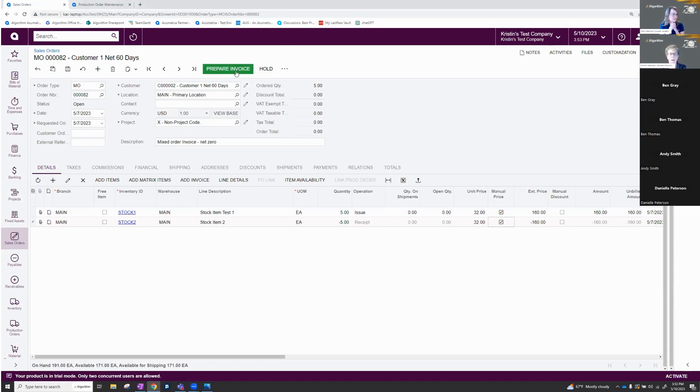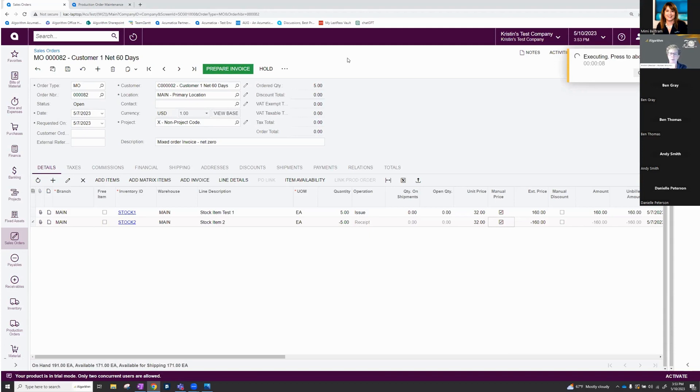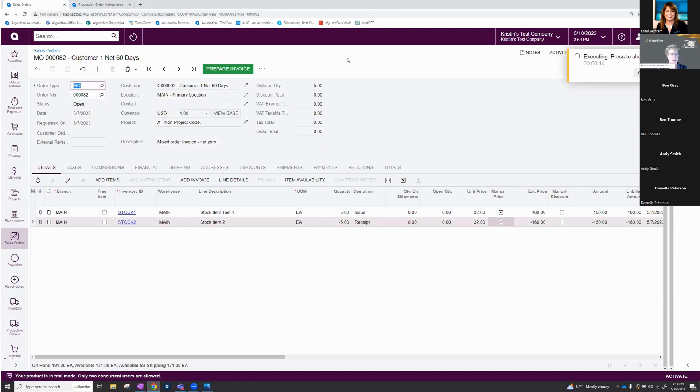See if we can make my system crash again. But it appears to be working okay. And that just brings us right into the invoice from there, which I think we're all familiar with. So just again, please note, we don't create a shipment with a mixed order. It works just like an IN order where we just create an invoice.